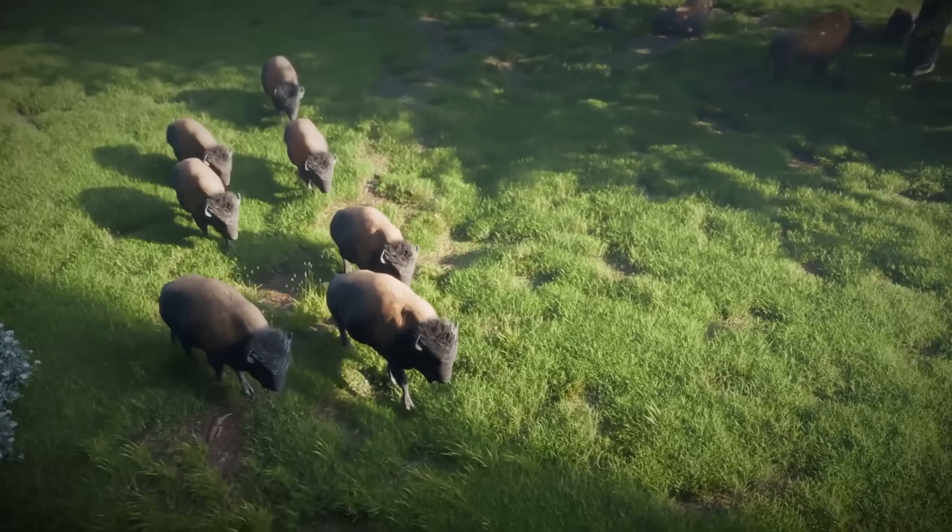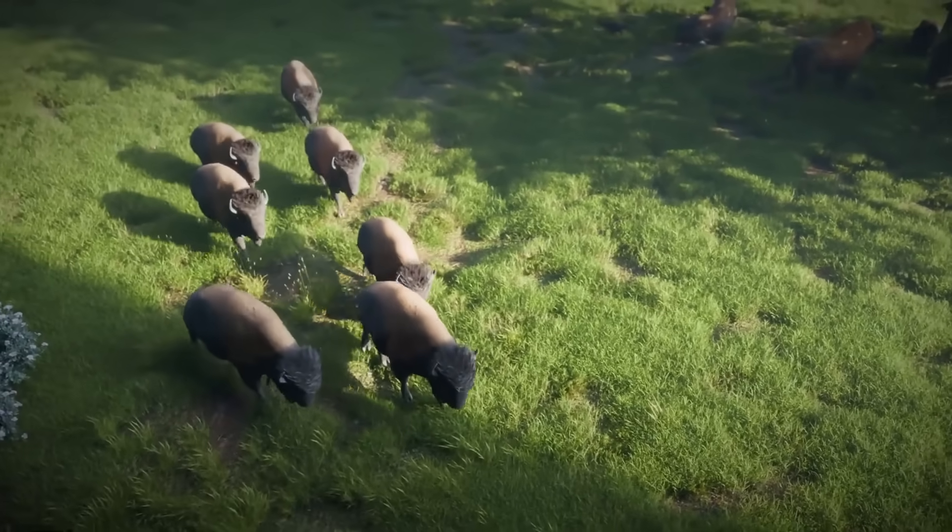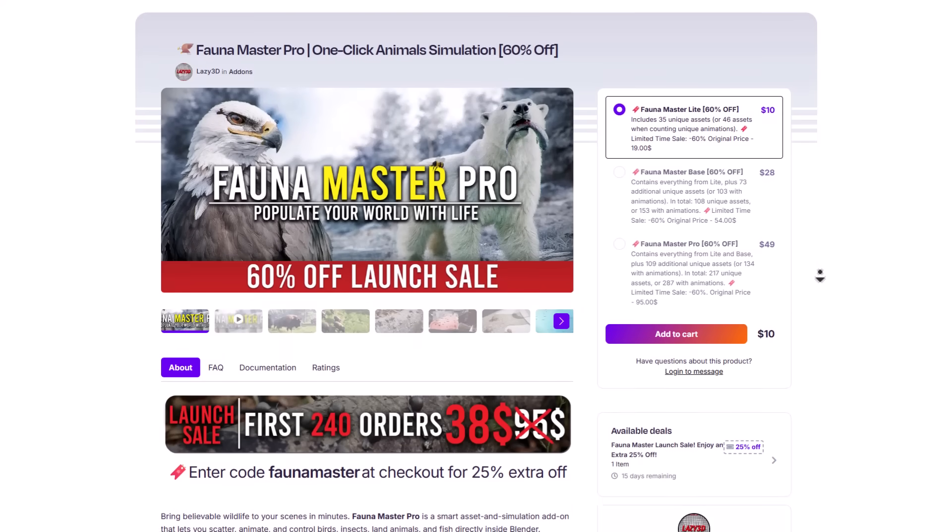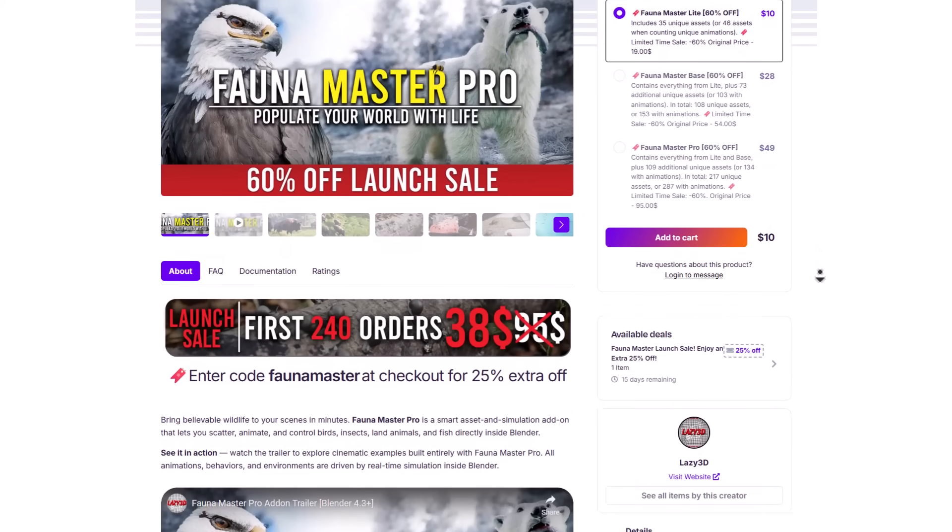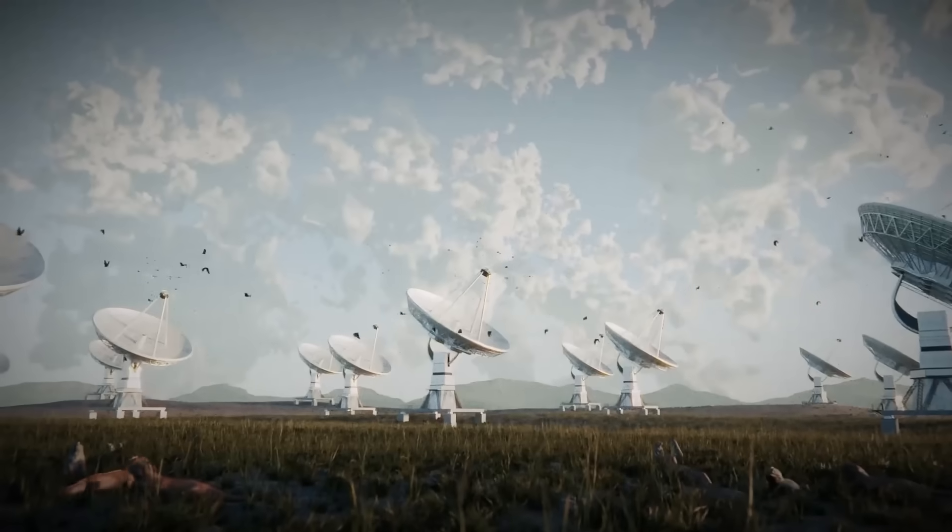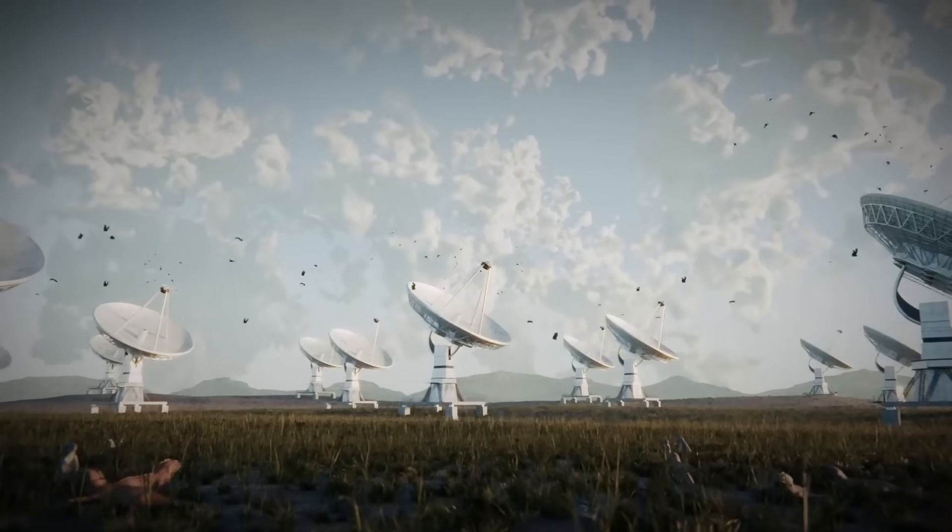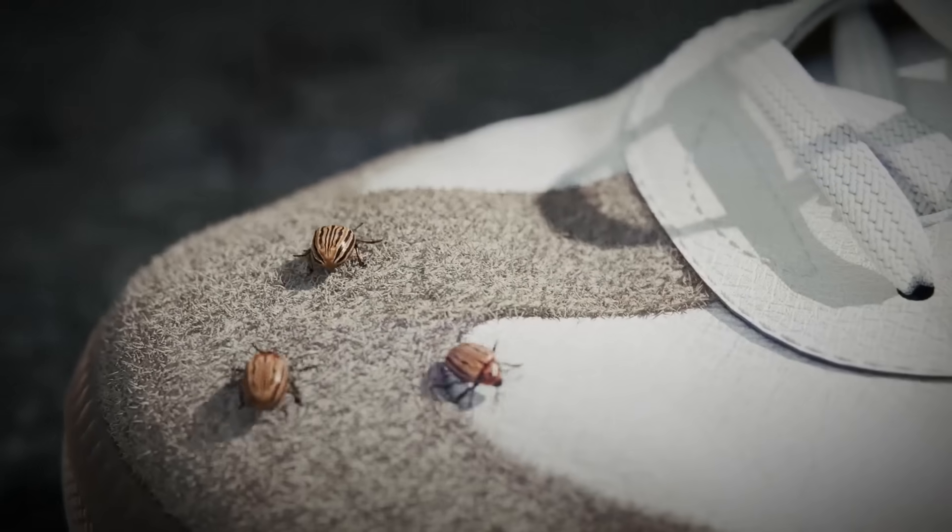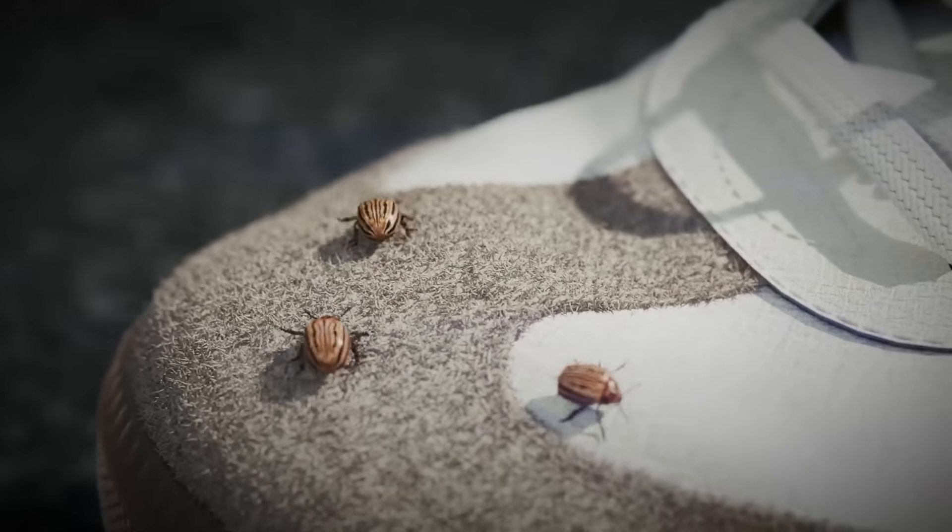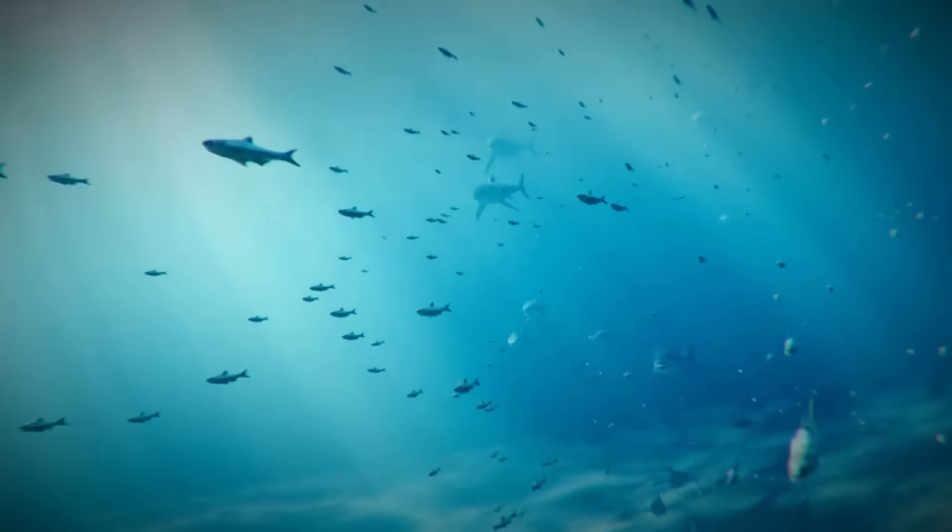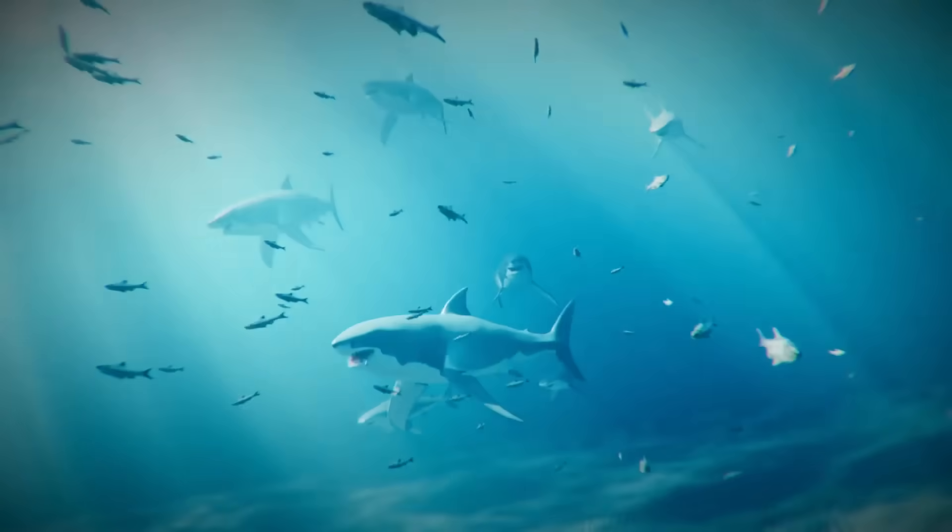First off, Fauna Master Pro is a one-click animal simulation tool which is currently available for 60% off. A day before this was available for 70% off and now it is 60% off. This is a beautiful tool for anyone thinking about doing some amazing simulation with animals, birds, insects, and aquatic creatures like fishes right inside of Blender.